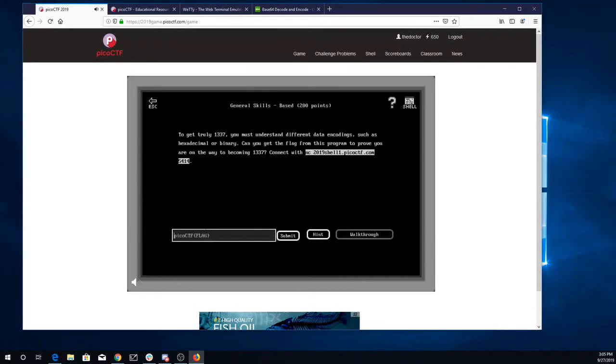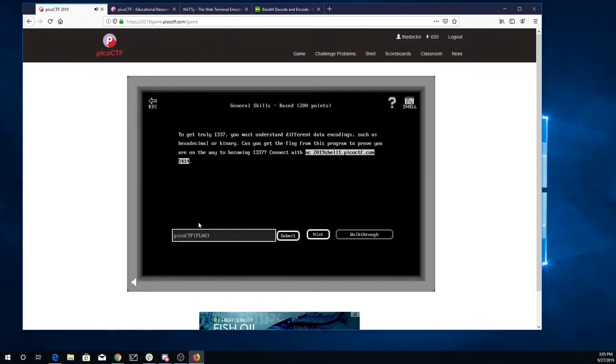Okay, on to BASED. To get truly LEET, you must understand different data encoding such as hexadecimal or binary. Can you get the flag from this program to prove you're on the way to becoming LEET? Connect on port 5414.